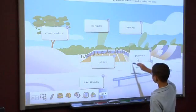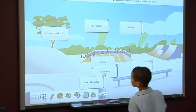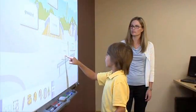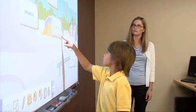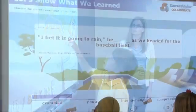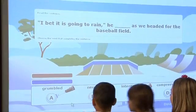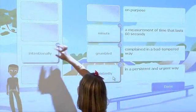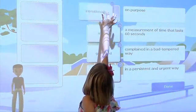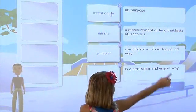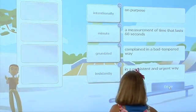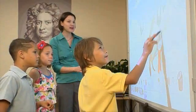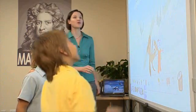The SuccessMaker Collaborate vocabulary lesson integrates instruction, practice, and assessment for over 3,000 vocabulary words. The underlying learning model provides support for knowledge acquisition and transfer while optimizing collaboration among students.